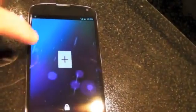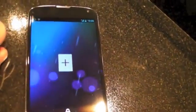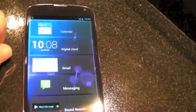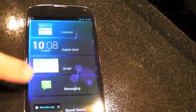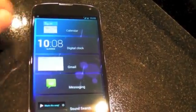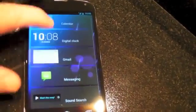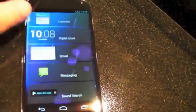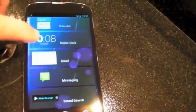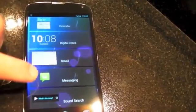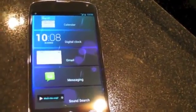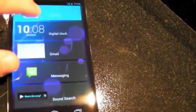Swipe to the left and here's where you can start adding your own widgets using the plus button. We have calendar and a whole bunch of different things: calendar, digital clock, Gmail, messaging, and sound search. Those are the only ones here by default, though different app developers will be able to add them later.